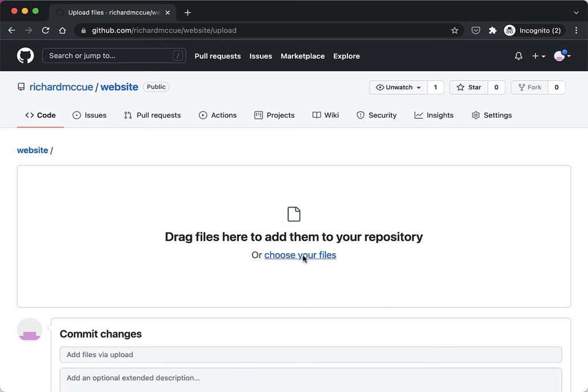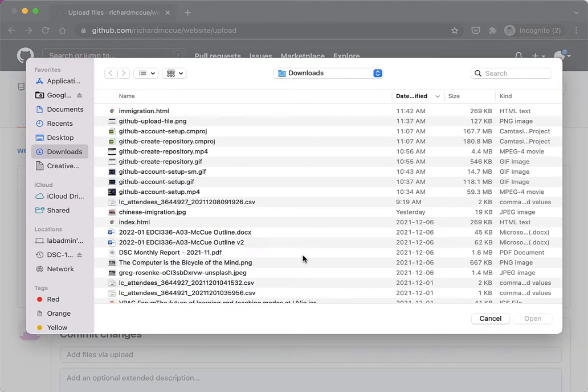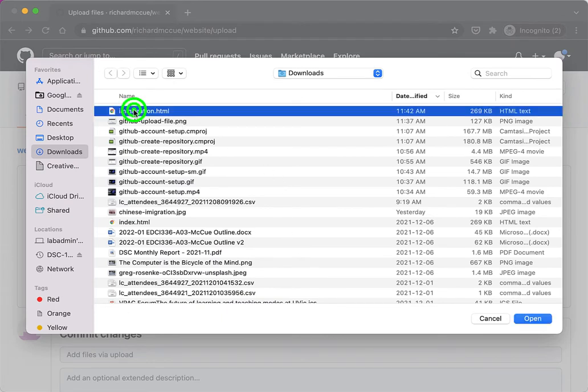Click on choose your files and I'm going to upload an HTML file that I exported from Twine, a Twine story. So I'll click on it and then select open.